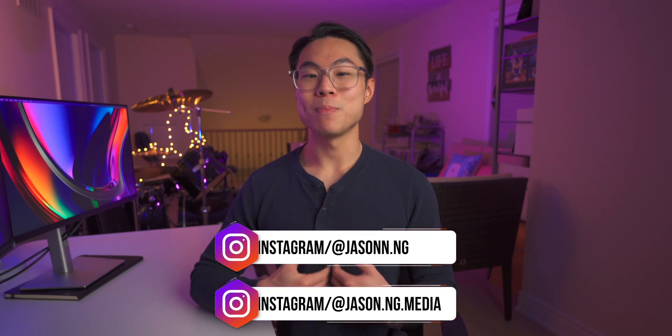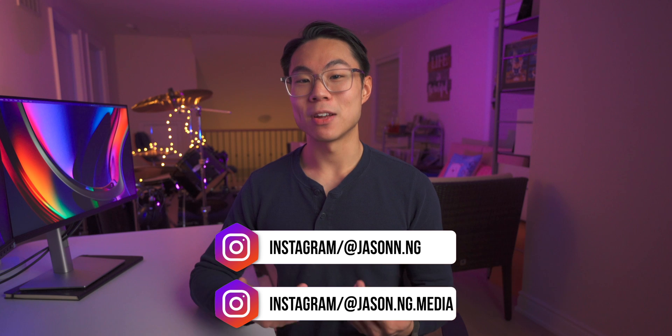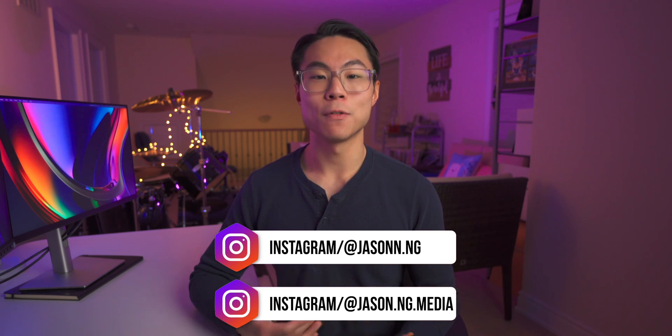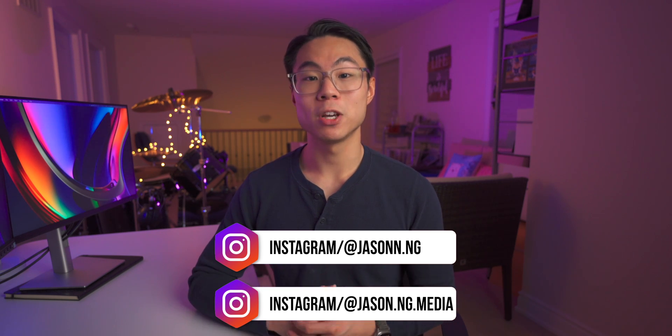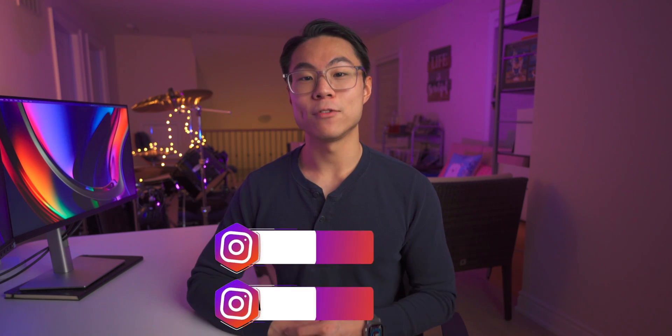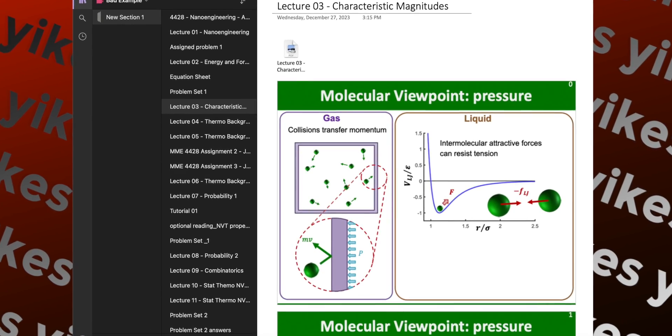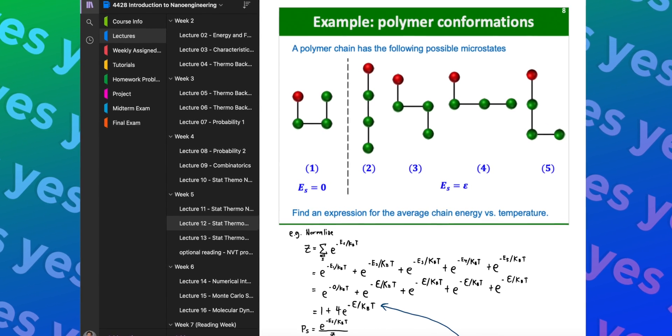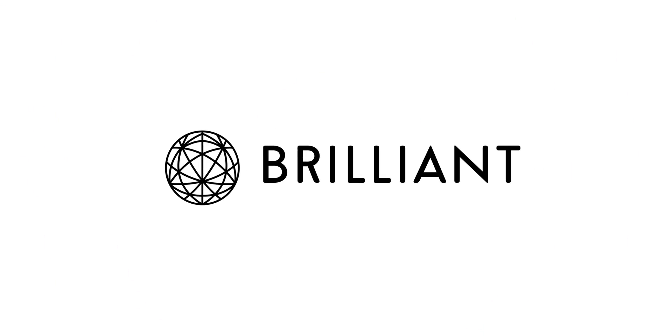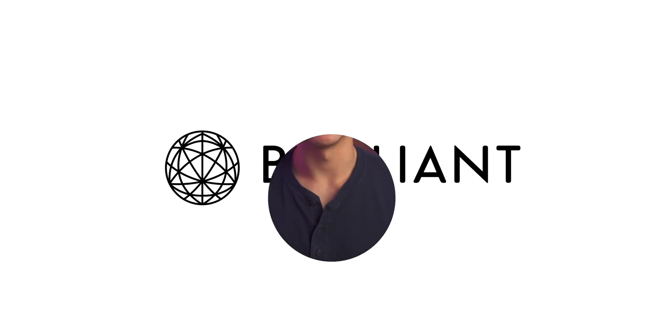So rather than gatekeeping this information to myself, I am going to reveal how I've transformed my OneNote from this to this. By the way, this video was not sponsored by Microsoft. However, it is sponsored by Brilliant.org. More on them later on in this episode.